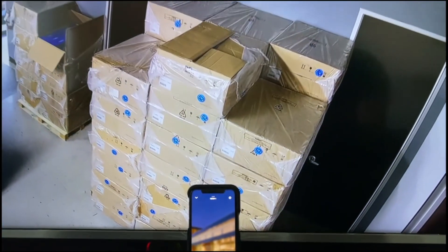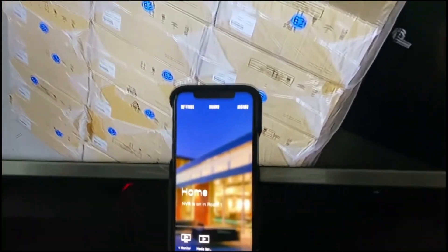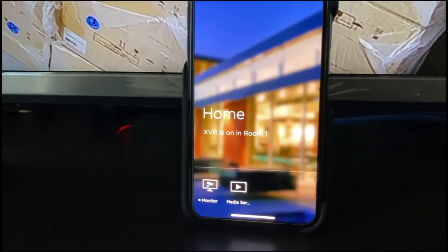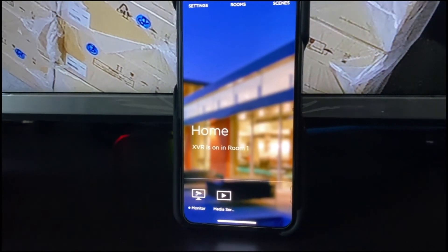It switches on the TV, and on the app XVR is on room one. Hope this helps, thanks for watching.